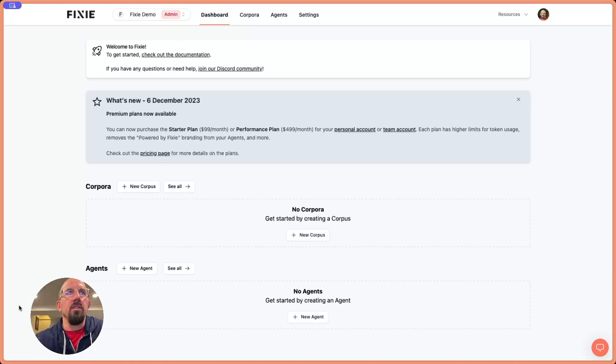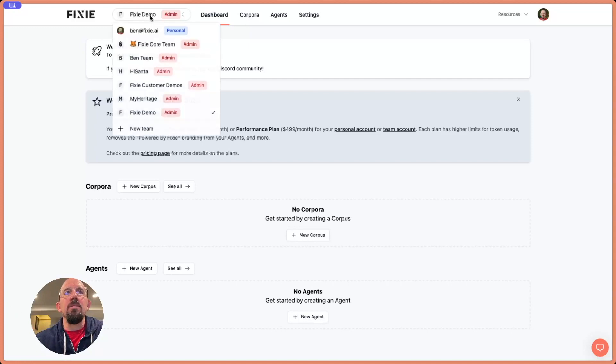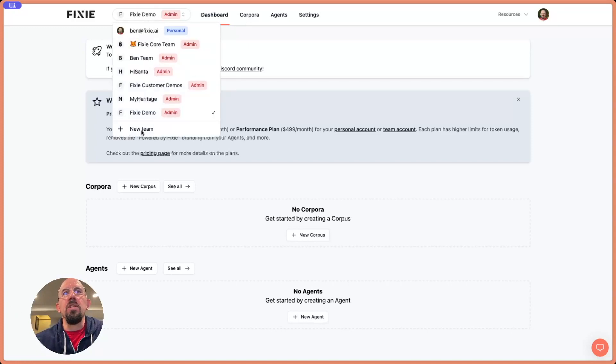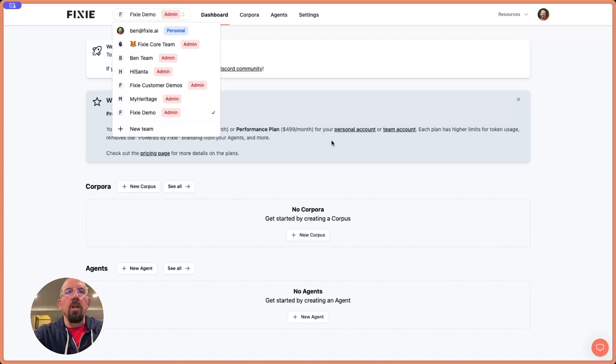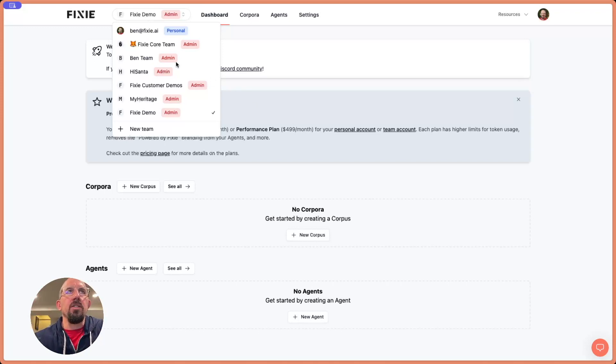So let's take a look at a few things. Right here is where I have the ability to see any teams that I belong to. I can also create a new team. Teams are helpful to organize your agents and your corpora for people with whom you work closely. And you can see here, I'm a member of multiple teams.